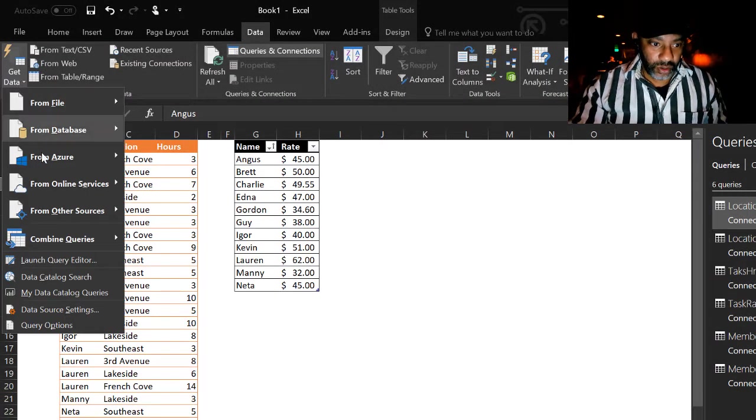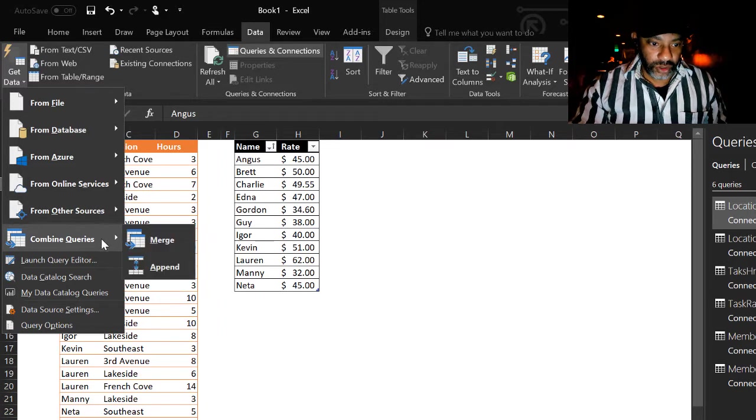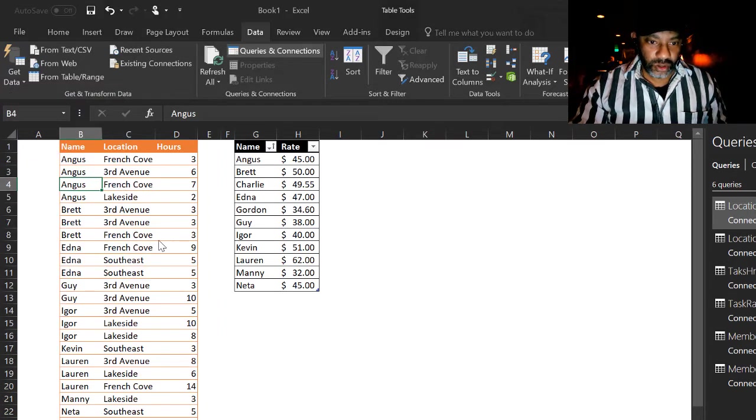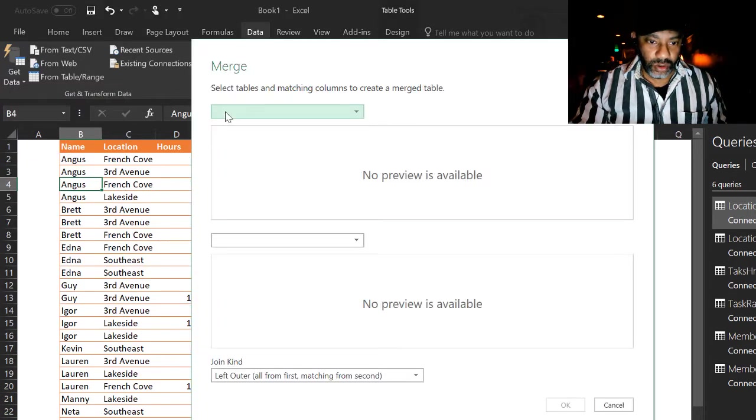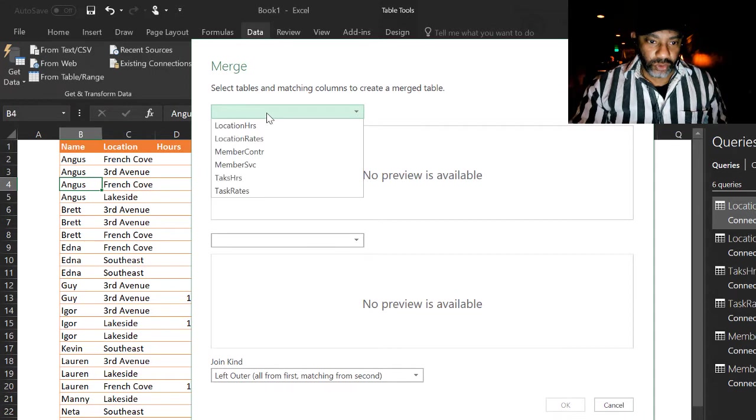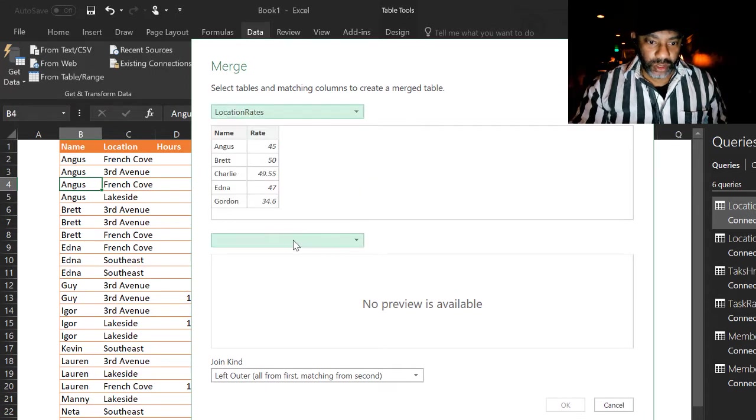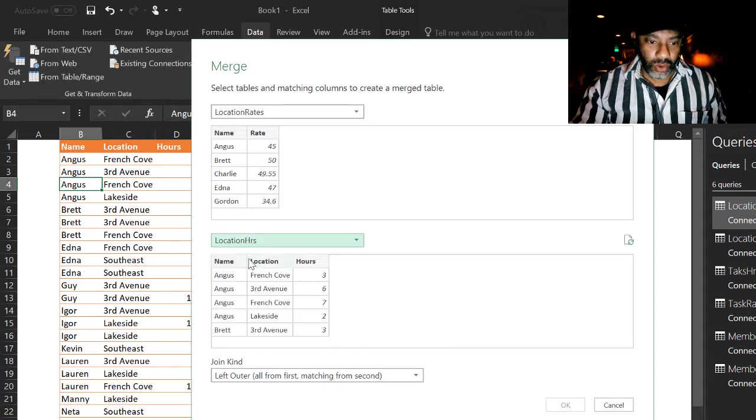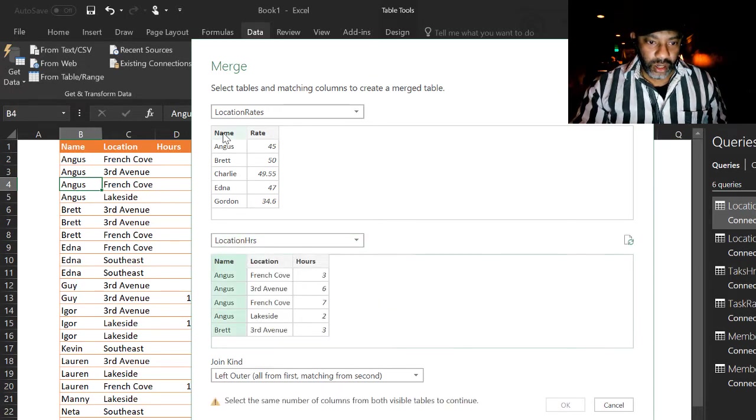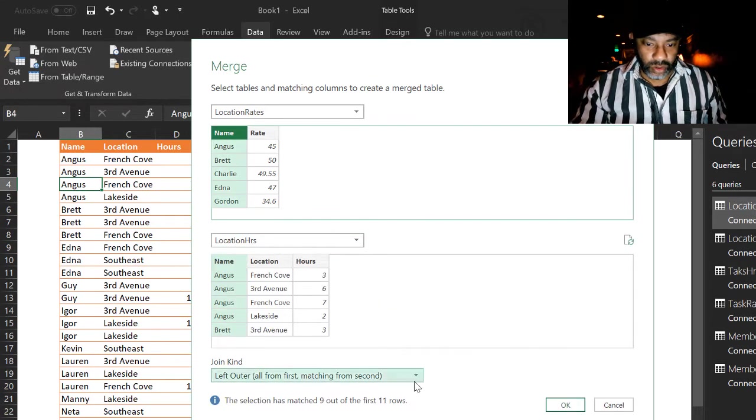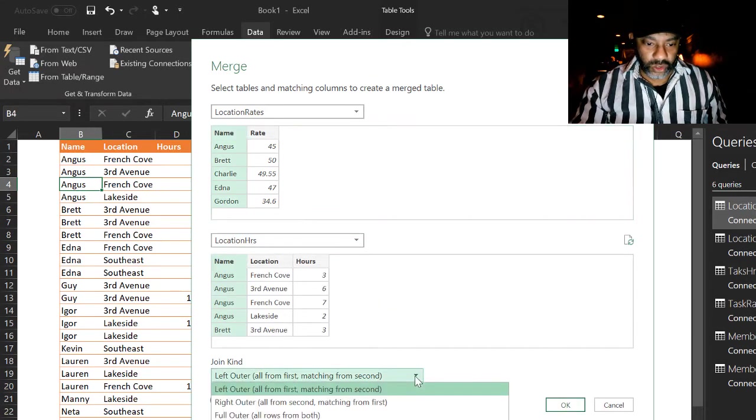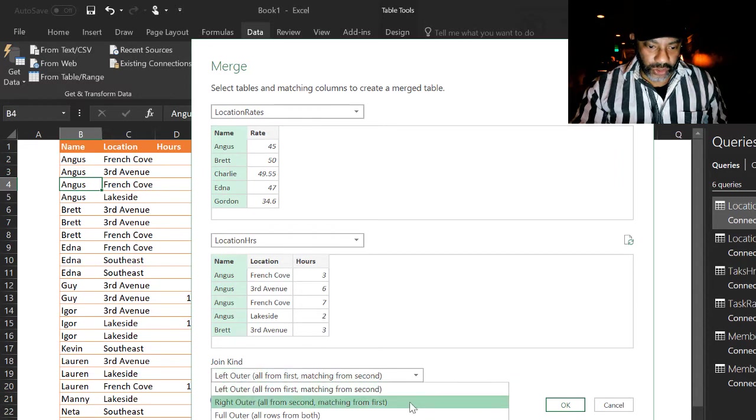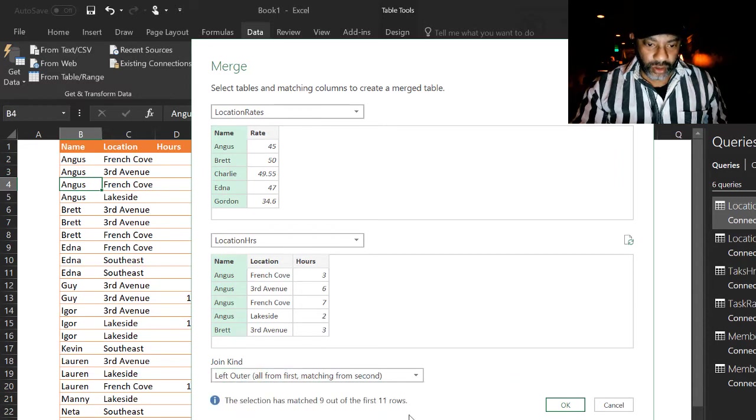Let's do it again. Combine queries. Merge. Put the rates up top. Hours on the bottom. Name. Name. Let's do a full outer join.